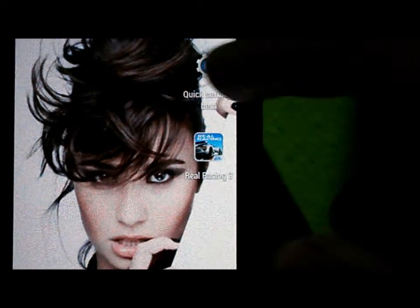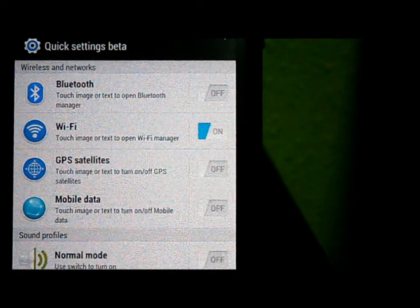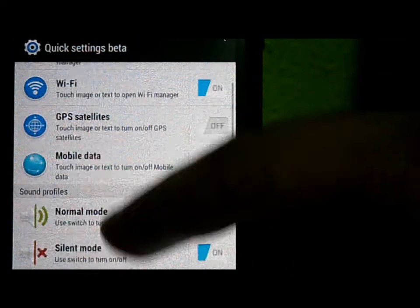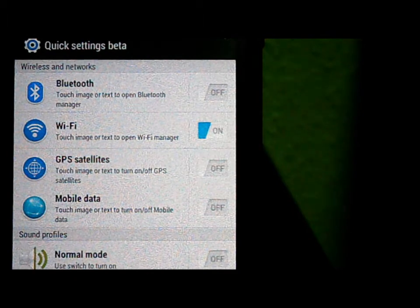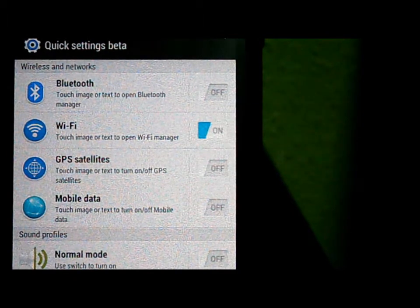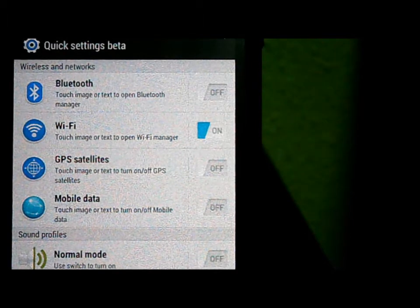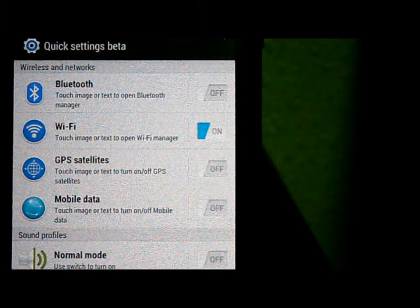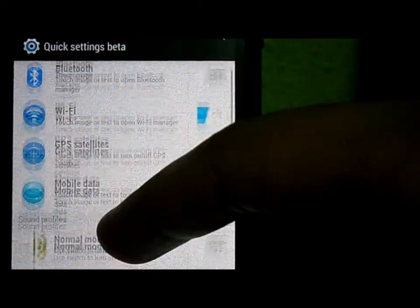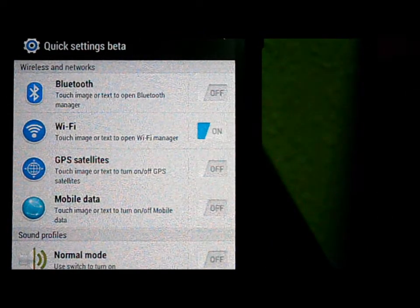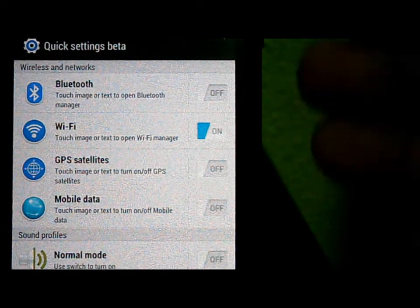After you install it, click on it and you have those basic functions. As you can see, the user interface is from Sense 5, so if you want to get the feeling of Sense 5 on your phone for settings, you can try it. It's called Quick Settings beta.